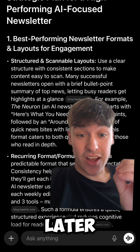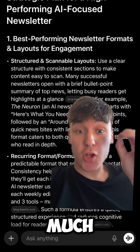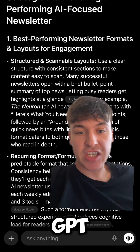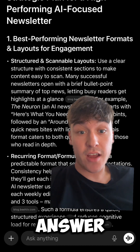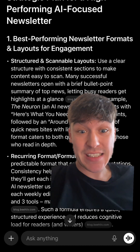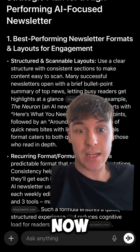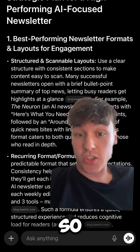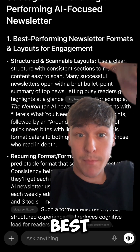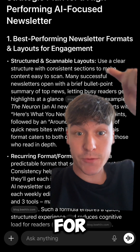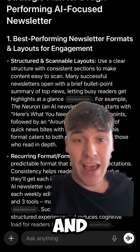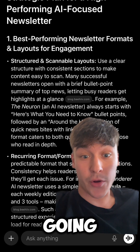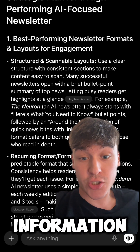Just a few minutes later, it's given me a much more detailed answer than just the casual ChatGPT answer. For example, it's given me seven points. It's so long, I'll show you the top one and the bottom one. The top one — it's given me the best performing newsletter formats and layouts for engagement, with all the text, but it's also given me links as well to double check the information.